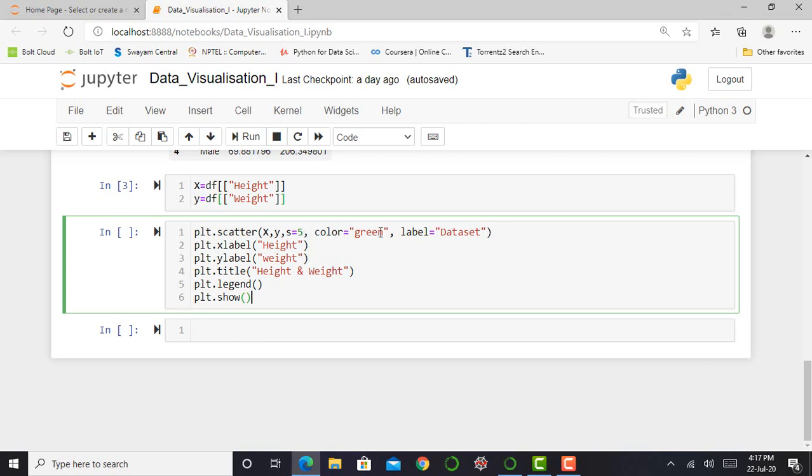I mentioned my color of my data point in green and I use the marker as 'o' for dataset. Then I give name to x-axis as height and give name to y-axis as weight. By simply typing plt.xlabel and plt.ylabel we can mention the x and y axis. And I mention the title of my graph by simply typing plt.title and in parentheses height and weight.